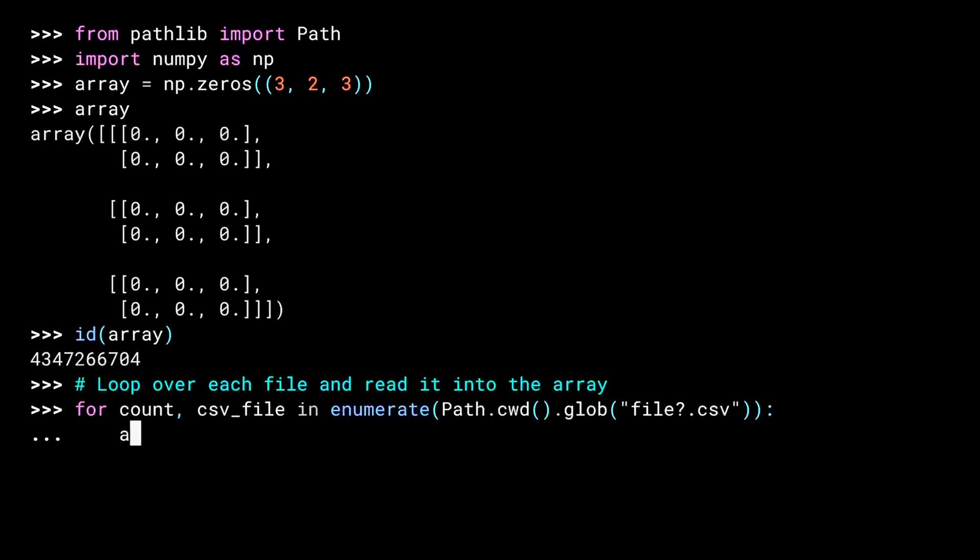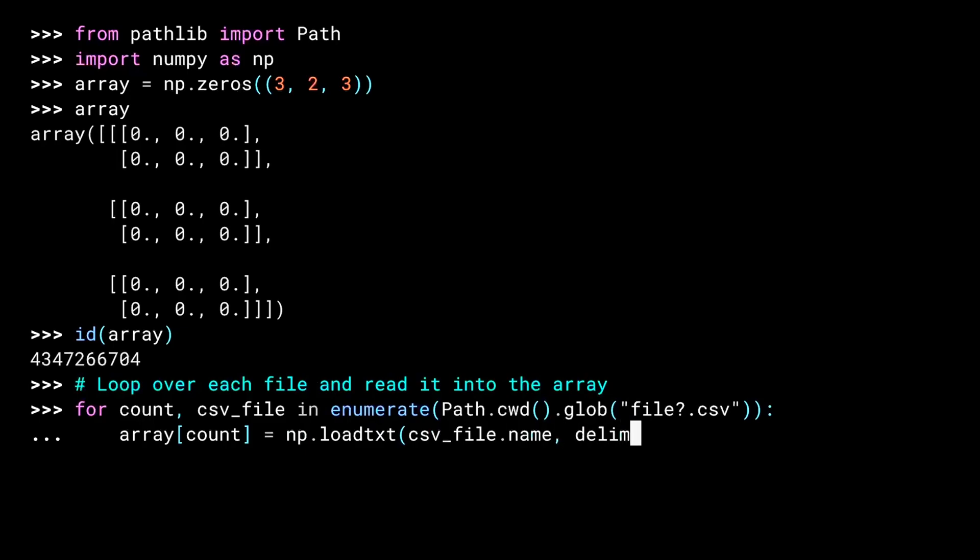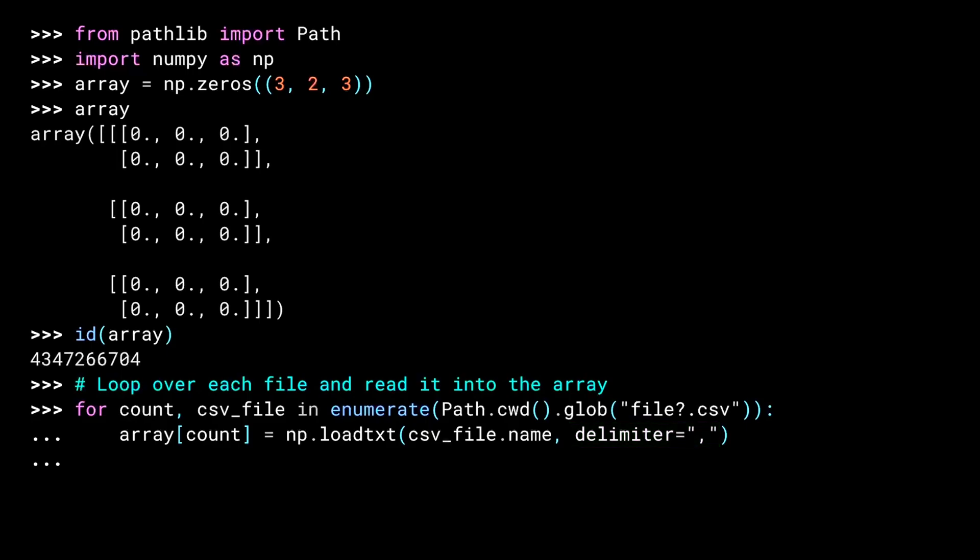Inside the for loop, I use the counter to replace one dimension of the existing zeroed array with the results from NumPy's loadTXT call. As you might guess, this call loads data from a file, and with the delimiter parameter set to comma, this is essentially reading a CSV and returning a corresponding array. And that's pretty much it. Our array now contains the data from the files. Let's take a look.